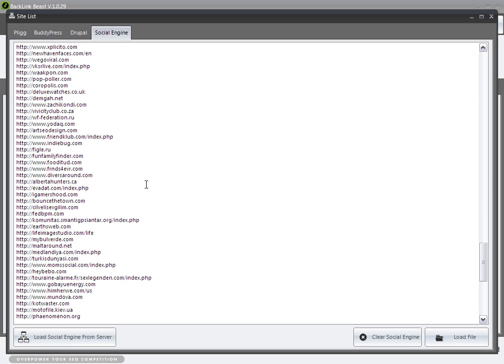All of these can be expanded on or reduced down. You can load these back from our servers or update them in case you ever delete them or lose them for some reason.